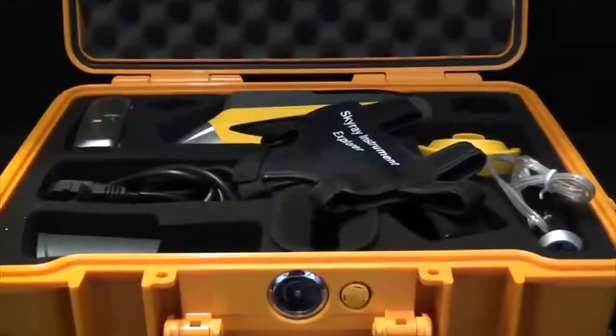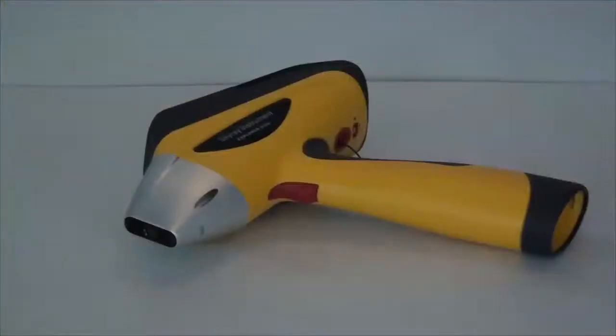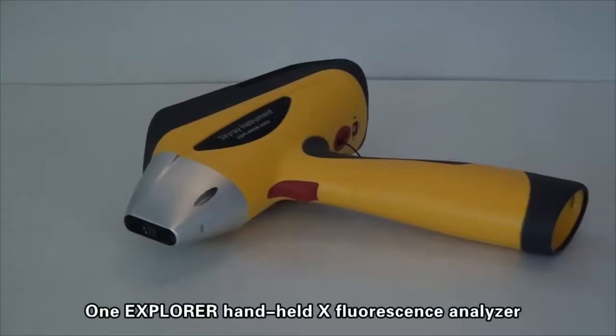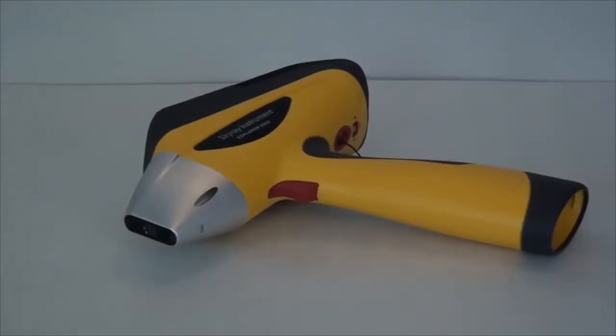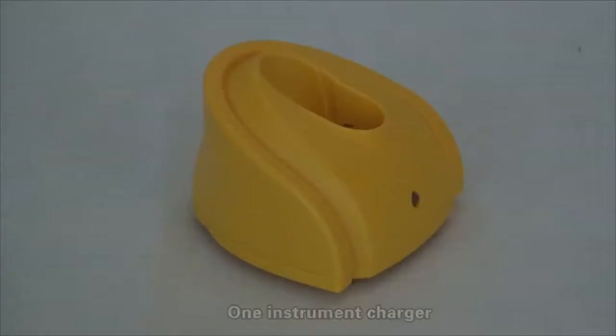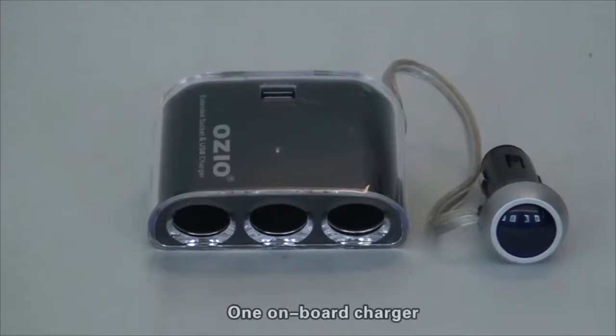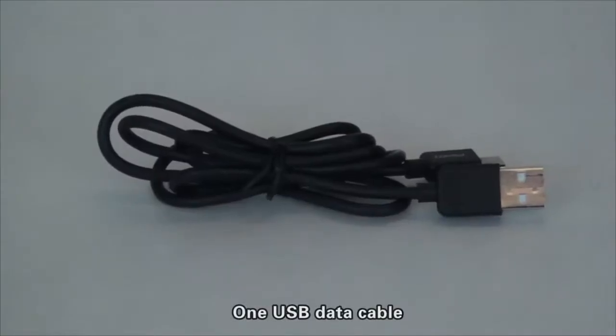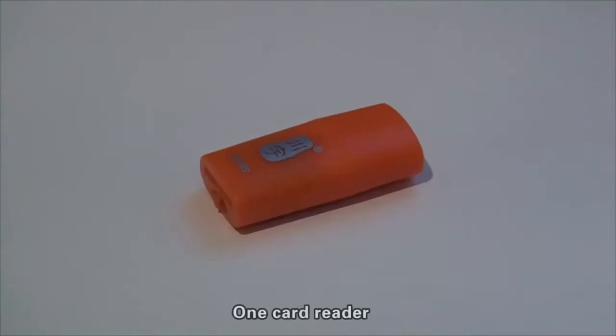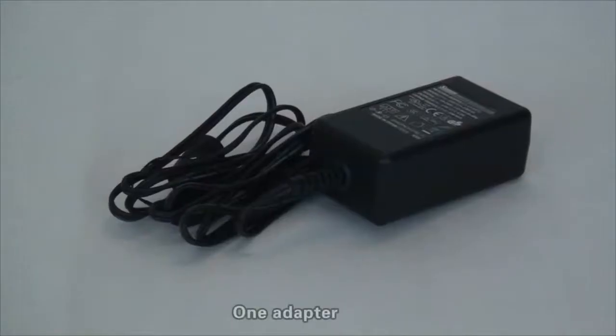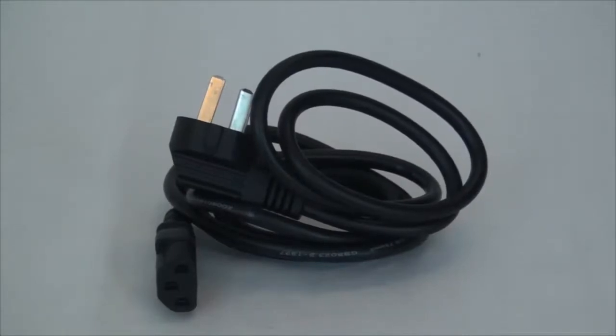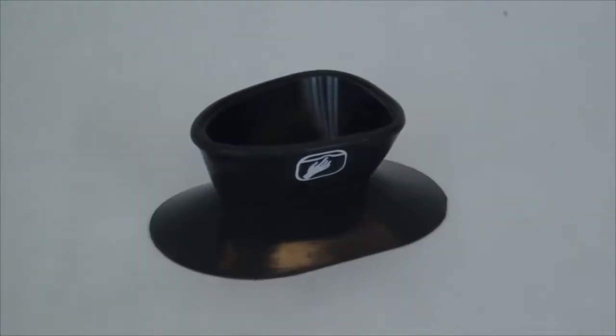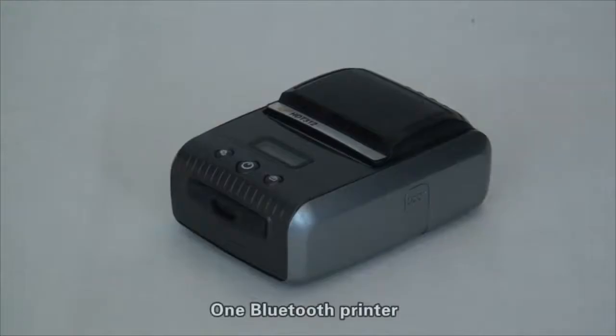Items available in this box include: One Explorer handheld X-fluorescence analyzer, two dedicated batteries for instrument, one instrument charger, one onboard charger, one USB data cable, one card reader, one adapter, one piece of power cord, one dedicated instrument card, one dedicated instrument schedule, and one Bluetooth printer.